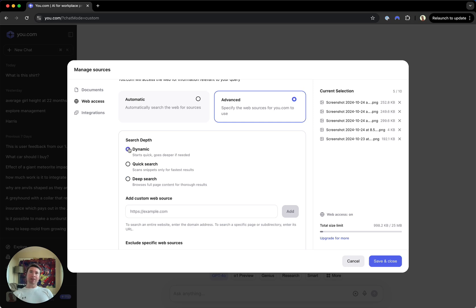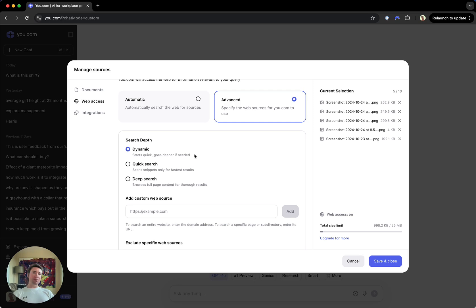And then finally, Dynamic. This is a truly intelligent setting that blends the best of both quick and deep. We do a quick search first, analyze if the results are sufficient to answer your query, and if not, we progress to a deep search that gets the required information. It's quick when it can be and deep when it needs to be.